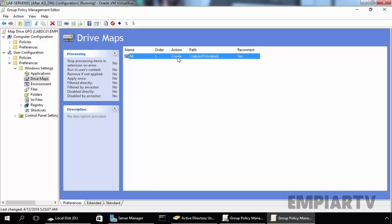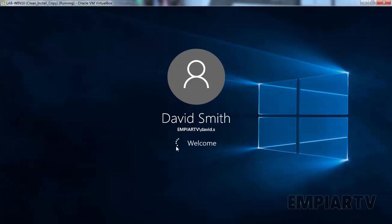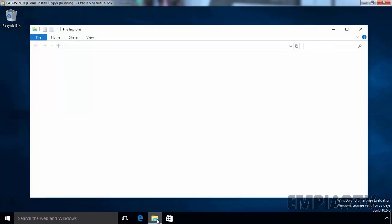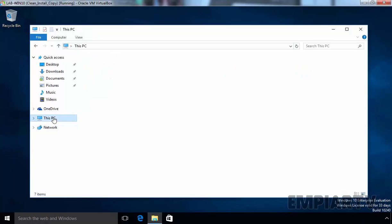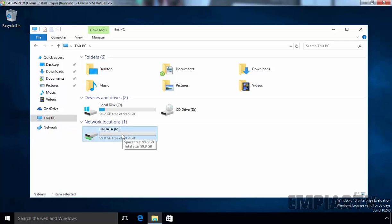Now let's test the Group Policy on our client computer. So this is our Windows 10 client computer, and now let's login with our user named David Smith. Once you log into the Windows 10 computer, let's open File Explorer and click on This PC. Under This PC, you can see there is one mapped drive named HR Data and the drive letter is M.